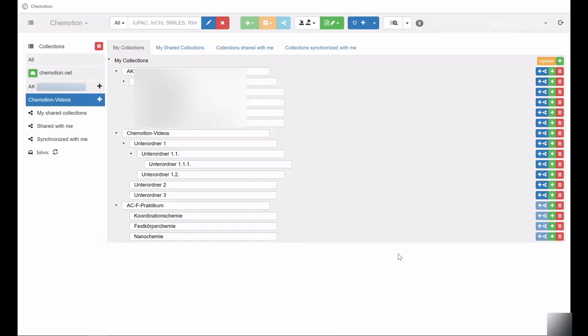Please note, to save any changes in the collection menu, you must click the yellow Update button after completing your modifications.